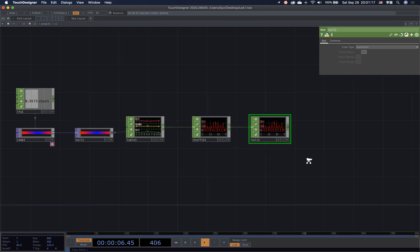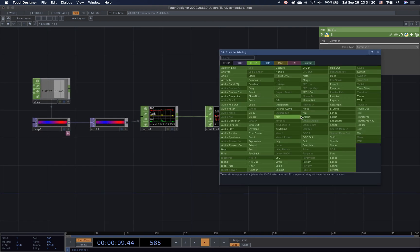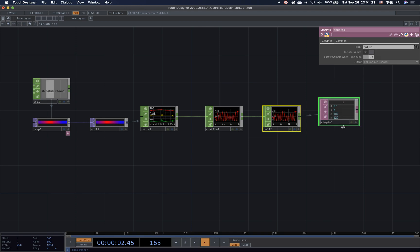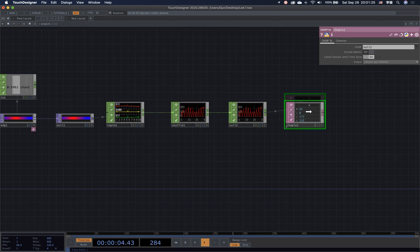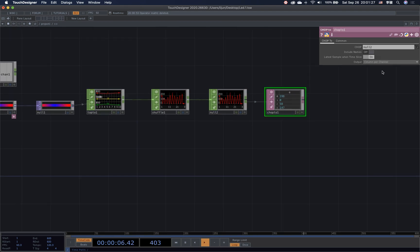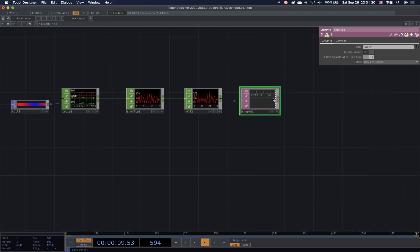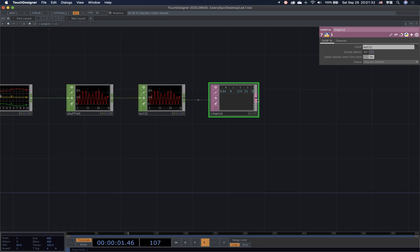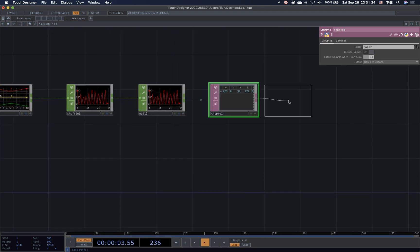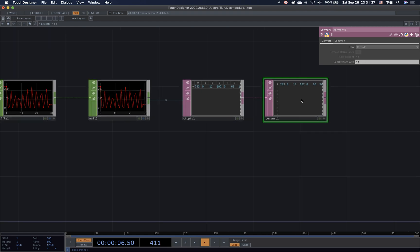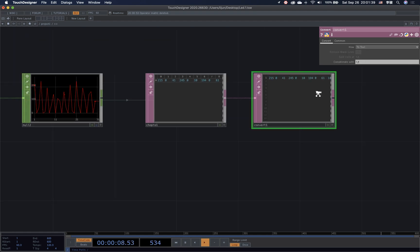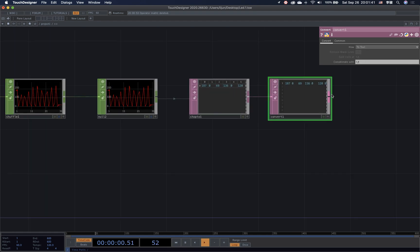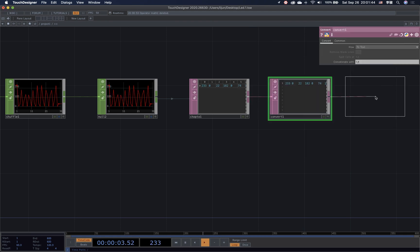Connect to the null at the end. Then we need to convert the chop to the data by connecting to the CHOPto DAT. And change the output to rows per channel. The final data we send out is the text format. So we also need to convert this table data to the text.